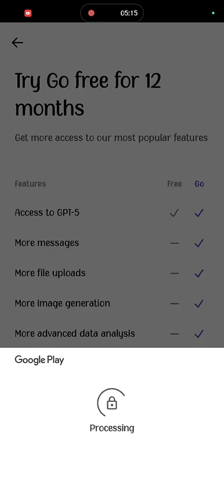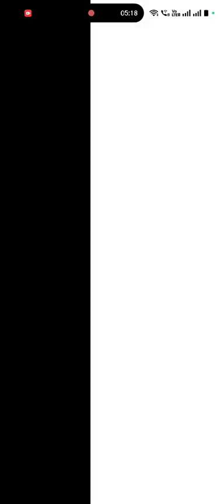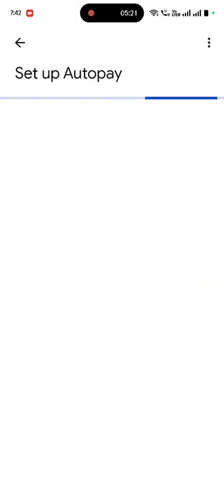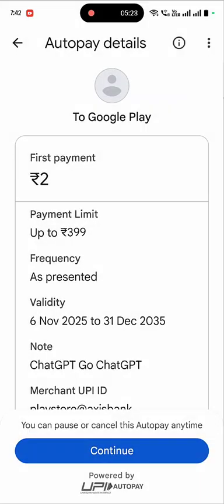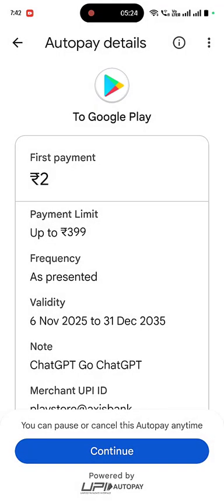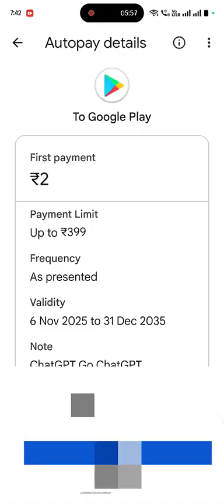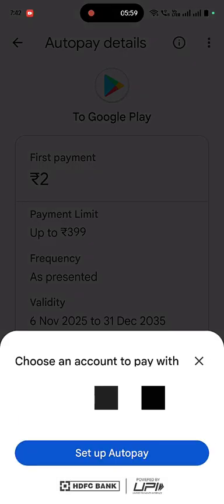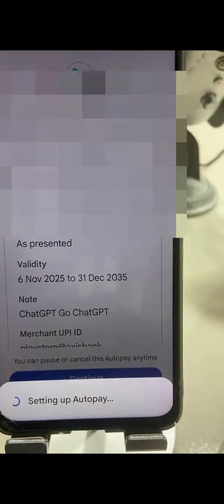It will open Google Play. As you can see here, it's only charging 2 rupees. Simply tap on Continue and then set as Auto Pay. Make the payment.